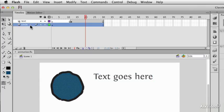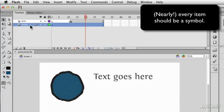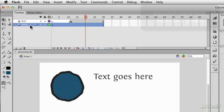A companion rule to that is that each item on its own layer should be a symbol. So you have one symbol per layer. Now we'll return to that in another tutorial coming up, but I just want to get that out there up front.